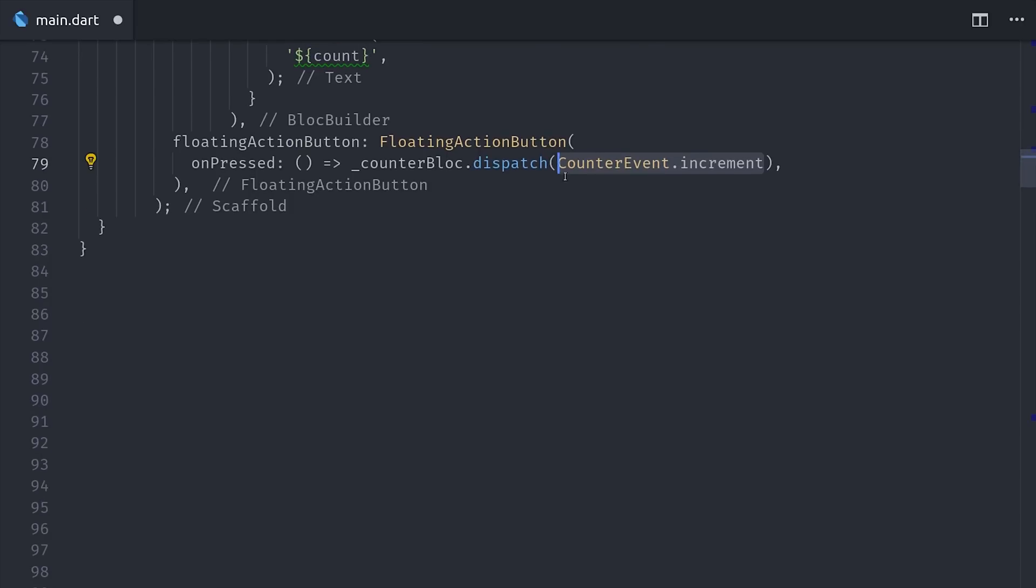So it obviously took a little more code to get to this point, but the block pattern is a solid state management solution that can pay off in the long run. Now I don't know if you've been keeping count, but I promised you 10 different state management solutions. So far we've only covered five, but there are five more that you should definitely know about before making any big decisions.